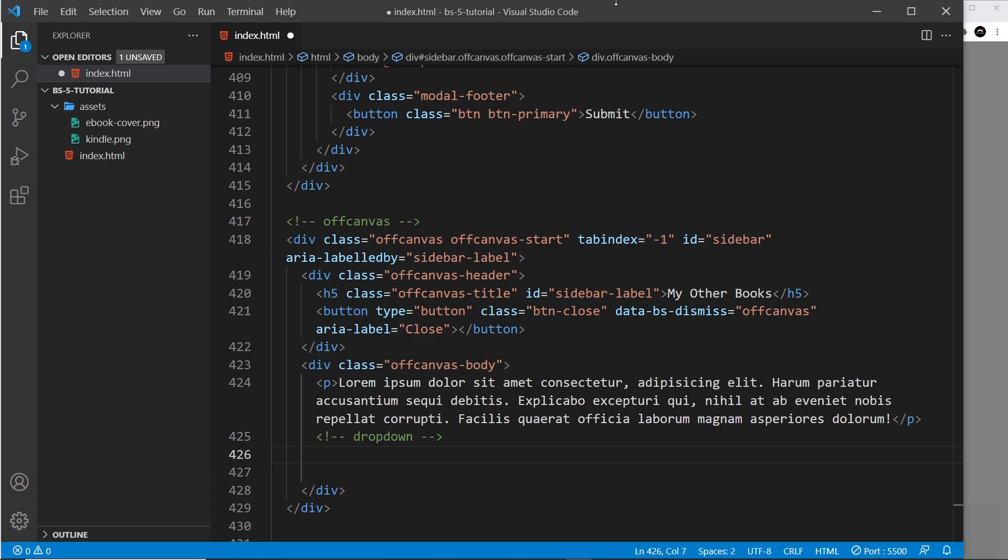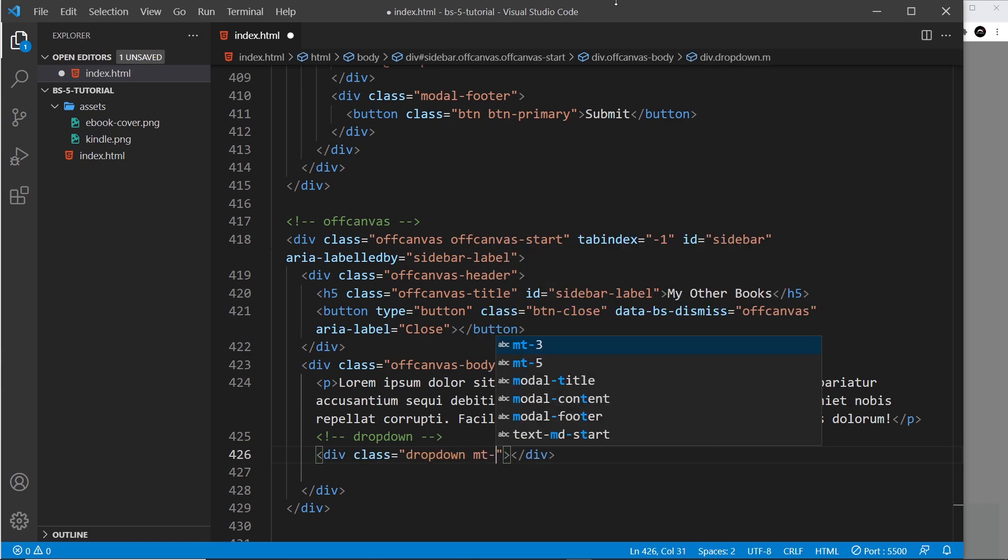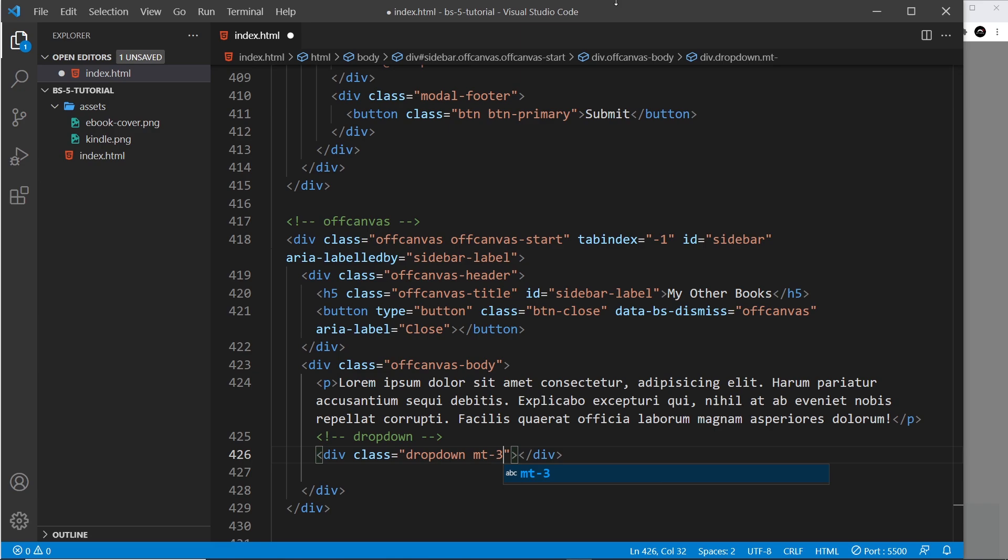All right then, so right here we need a class first of all on a div for the dropdown. And also we're going to give this some margin at the top so mt-3. And inside this we need first of all the button that we're going to click on to show the dropdown options.